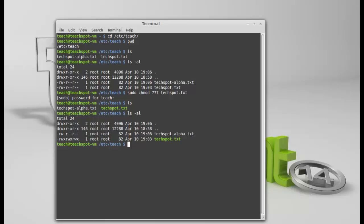Okay so ls now this file should be a different color. Okay it's TechSpot.txt there we go it's executable so it's got ls -al again there we go. As you can see no D of course because it's not a directory it says rwx rwx rwx for everybody. Okay so what if I want to change that?